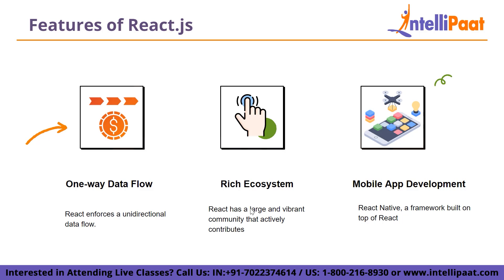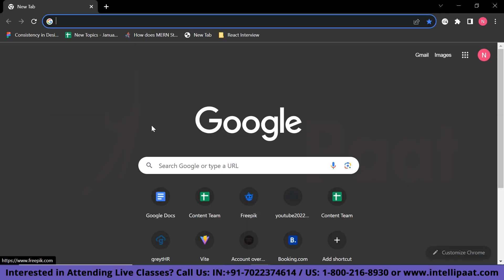Now we will discuss how to install React.js. Installing React.js involves a series of steps to set up a development environment for building web applications. First, we need to select a text editor. For using React, I would recommend downloading VS Code — it's an amazing code editor.